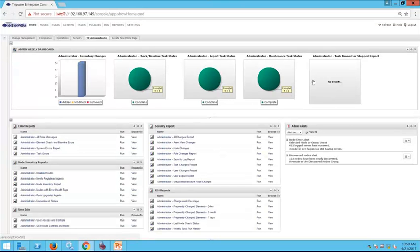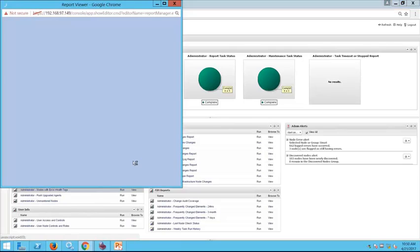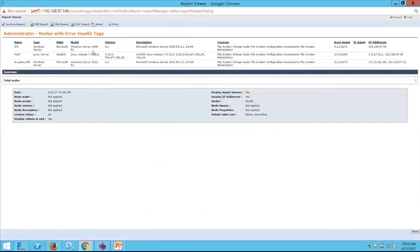If we want to take a quick peek at our node health, we have our node inventory reports. We can see what nodes have applicable health errors. Running this gives us a quick list of servers we need to troubleshoot today to make sure they're up and running.